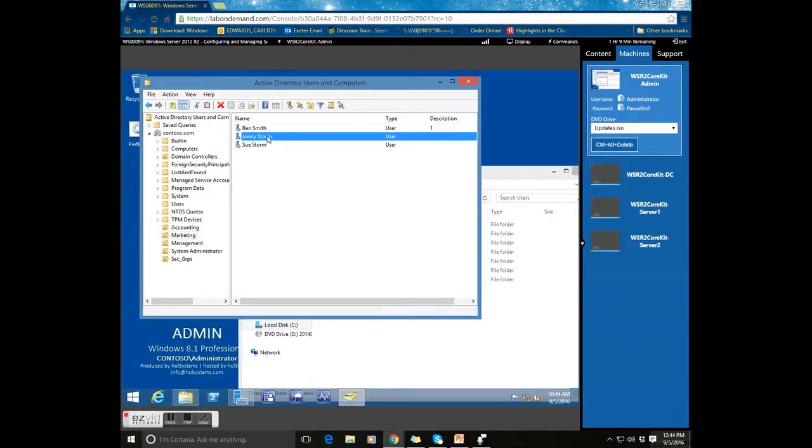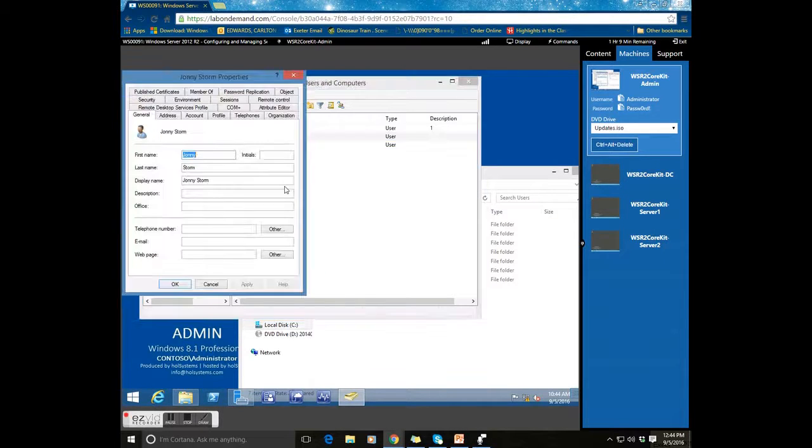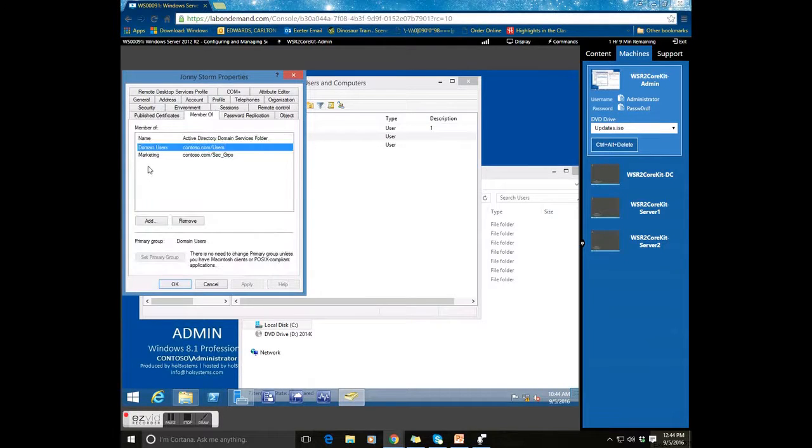And as you can see, it did the exact same thing with that user. He has the same profile path except for his actual folder and he is part of the same OU group.